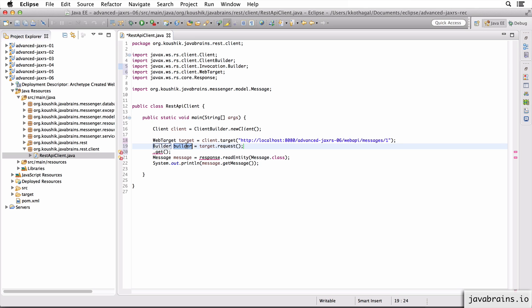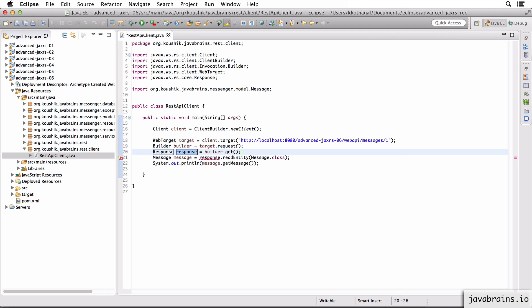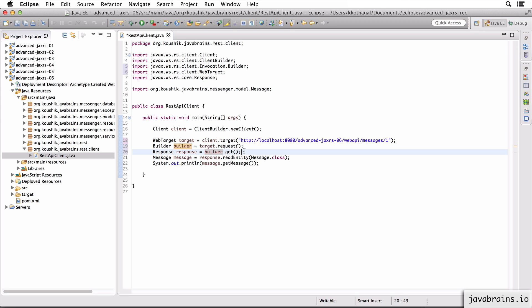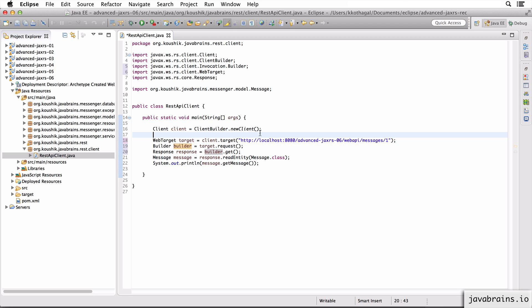Alright, so now we get a builder back. Now I'm going to do a builder dot get. And now if I assign this, I should get a response. And there you go, we get a response. So these are the three steps that are happening that we did in the previous video. But this is broken down so that we have a better idea of what's going on here.